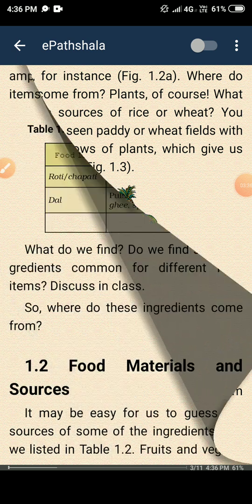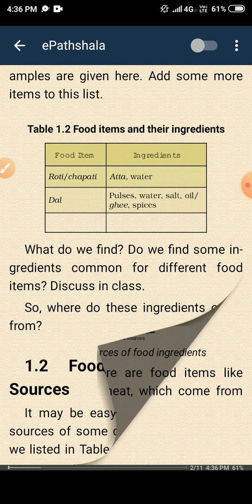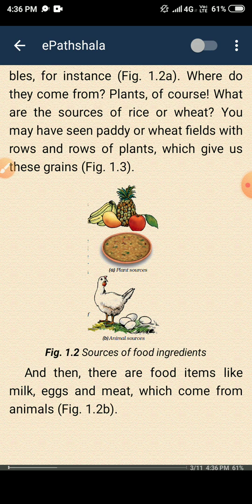Now we come to the next point: food materials and sources. Where do you get food materials? Those places are called sources. Fruits and vegetables — we get them from plants. So plants are the sources of rice, wheat, fruits, and vegetables. And milk, eggs, and meat come from animals, so animals are the sources of milk, eggs, and meat.